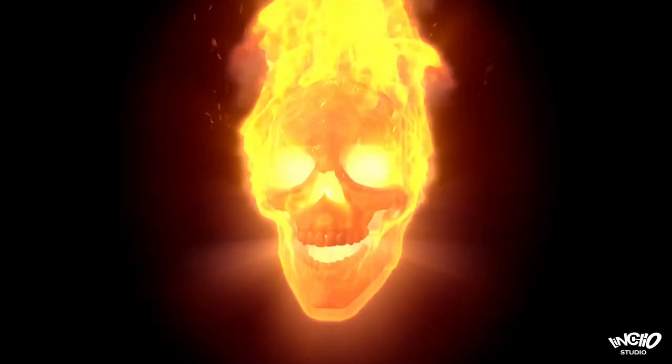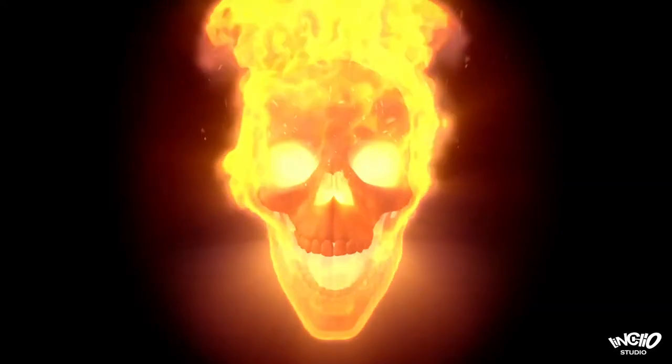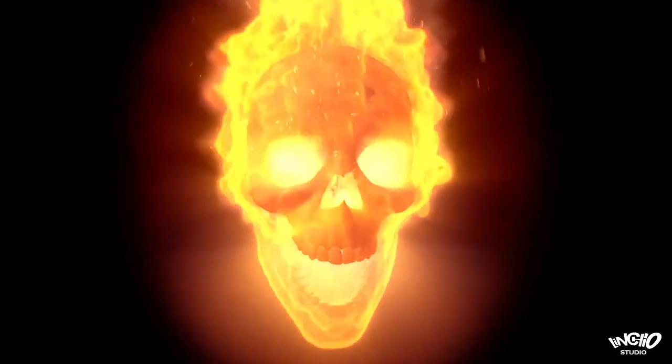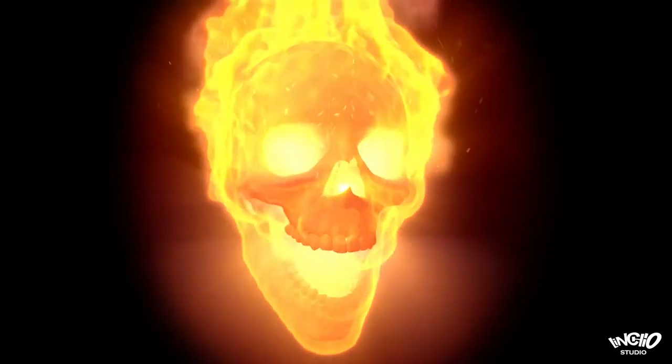Welcome everybody, I'm your host Lino Sabia. And this is a new tutorial on FD Turbulence plugin in Cinema 4D.